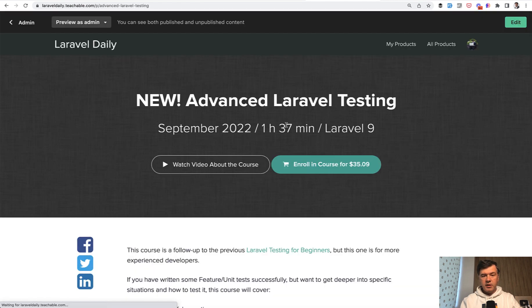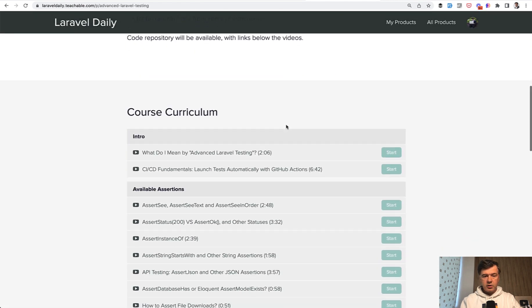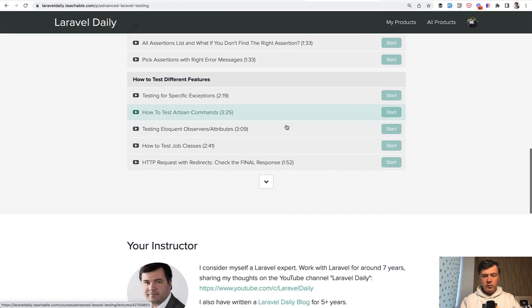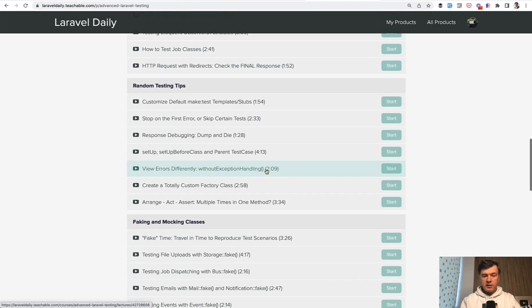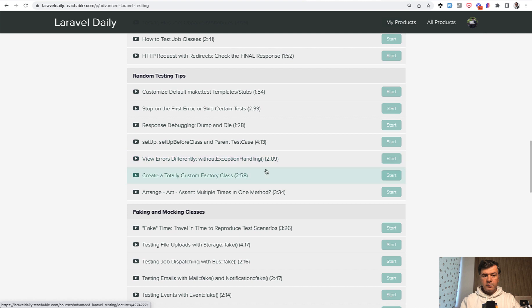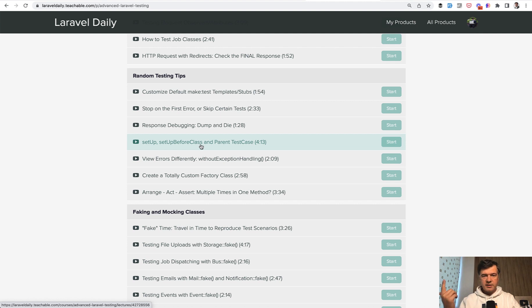The topic of today, if we take a look at the curriculum, will be around tips for setting up tests. There's setup, setup before class, and you can also modify the parent test case. Let's take a look at the examples in this video.